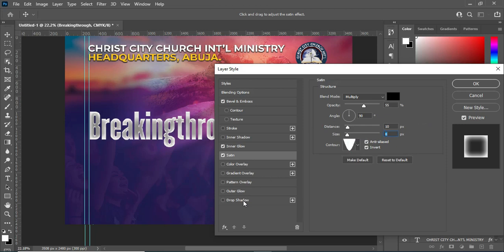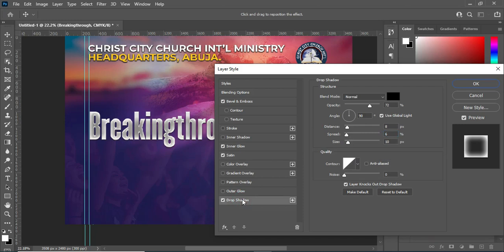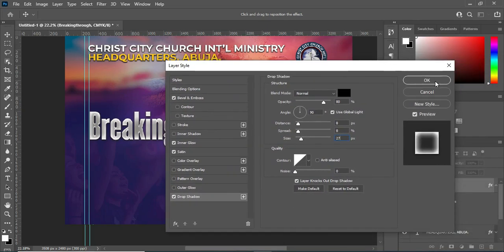Then the last thing is the Drop Shadow. I'm going to use opacity 80, blending mode Normal. The distance I'm going to set, then the spread and the size 27. Then you click OK.